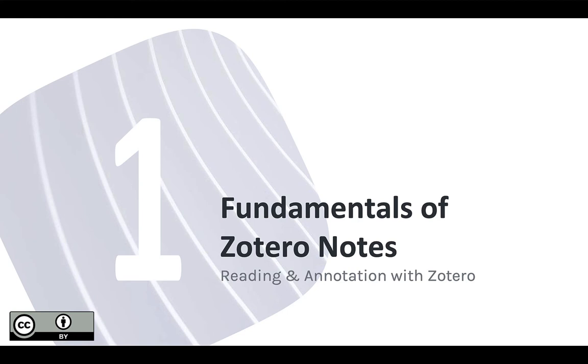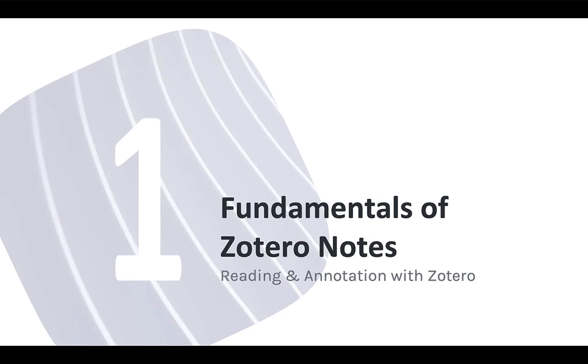Welcome to the first module in our unit on reading and annotating content in Zotero. In this unit we're going beyond the idea of using Zotero as a citation manager and exploring how it can work for you as a research and studying partner.